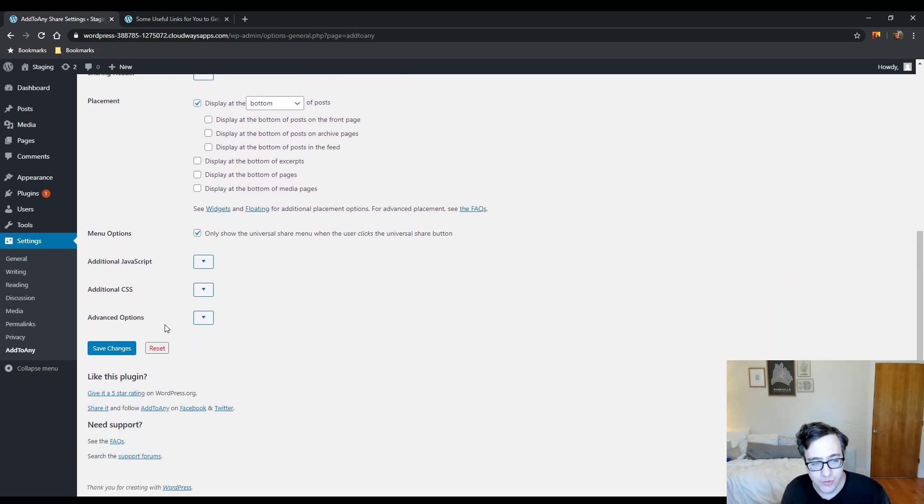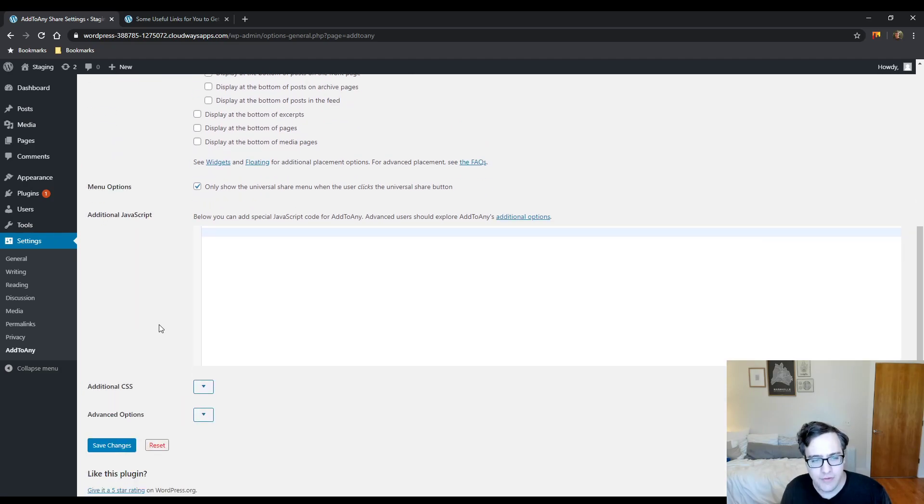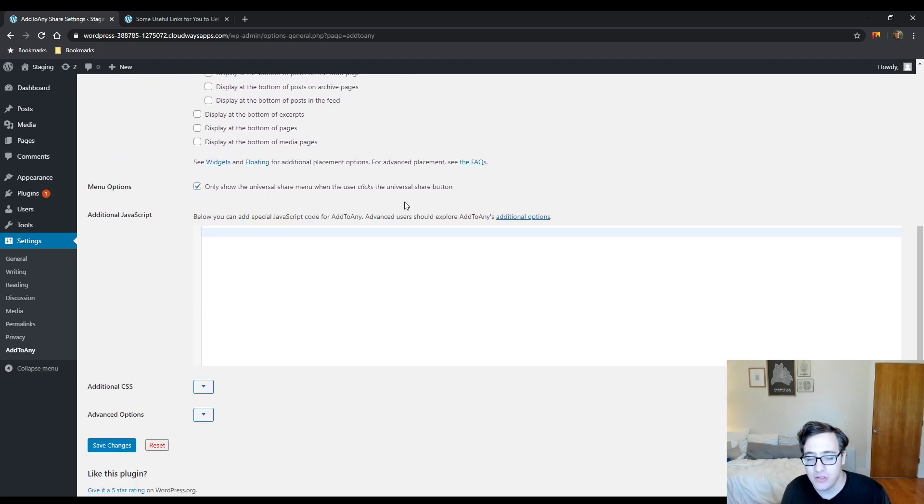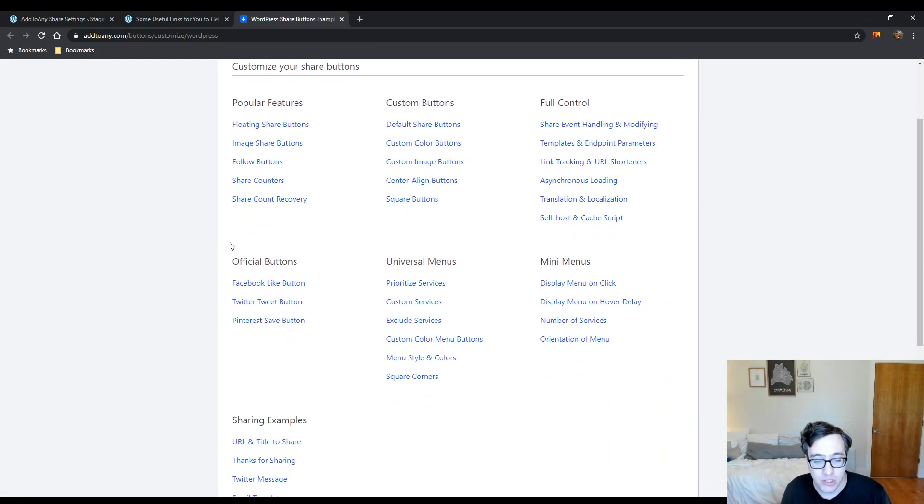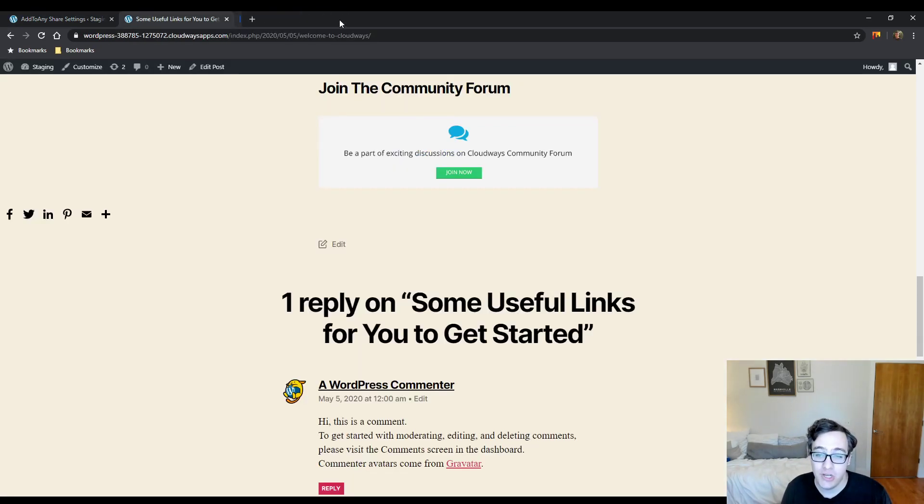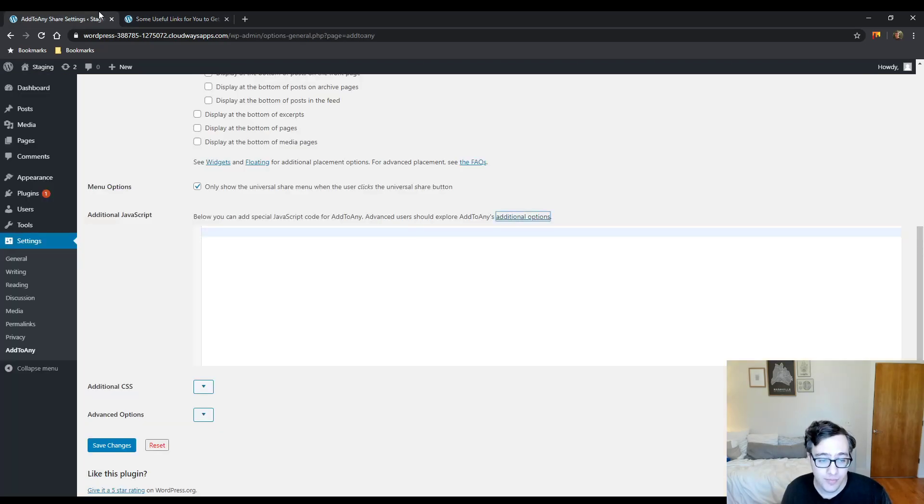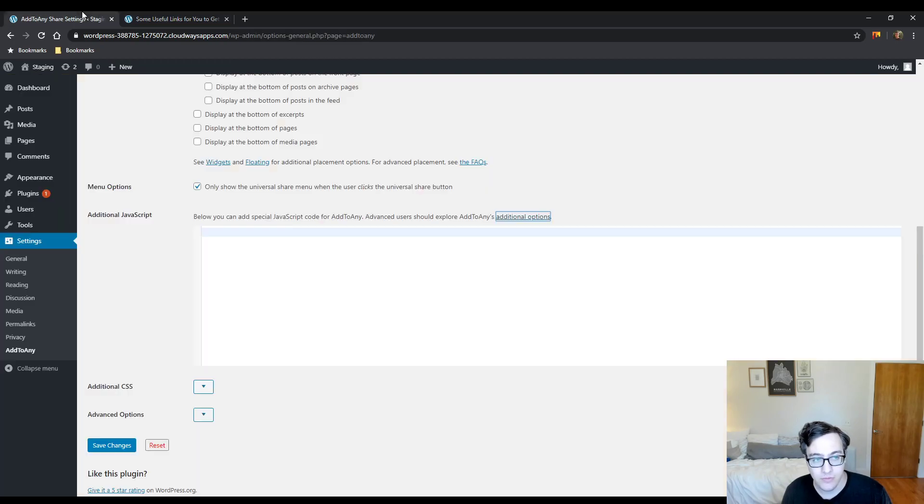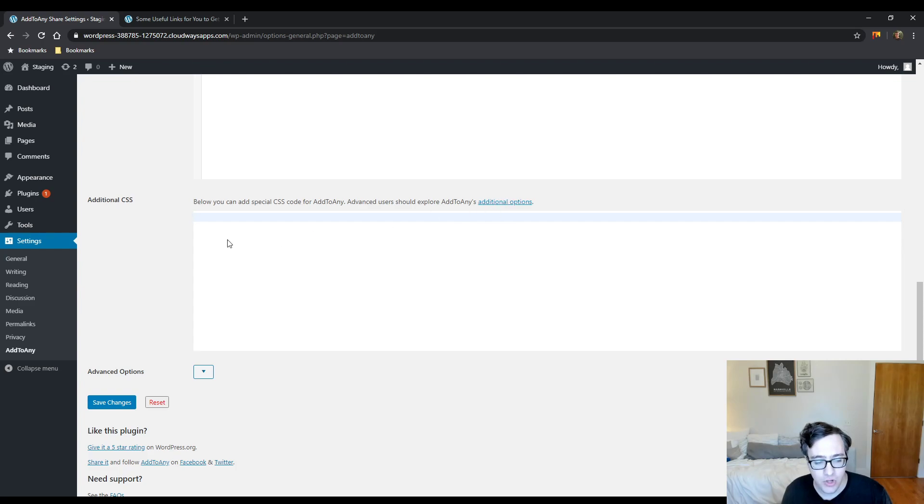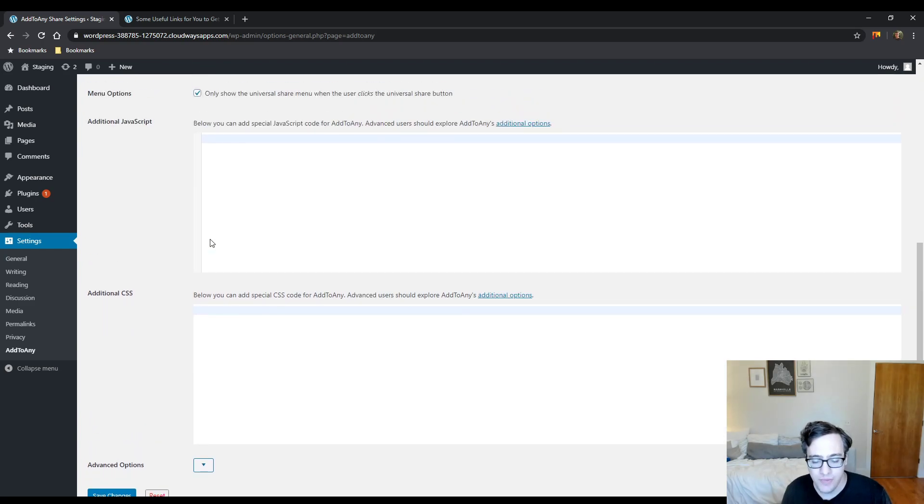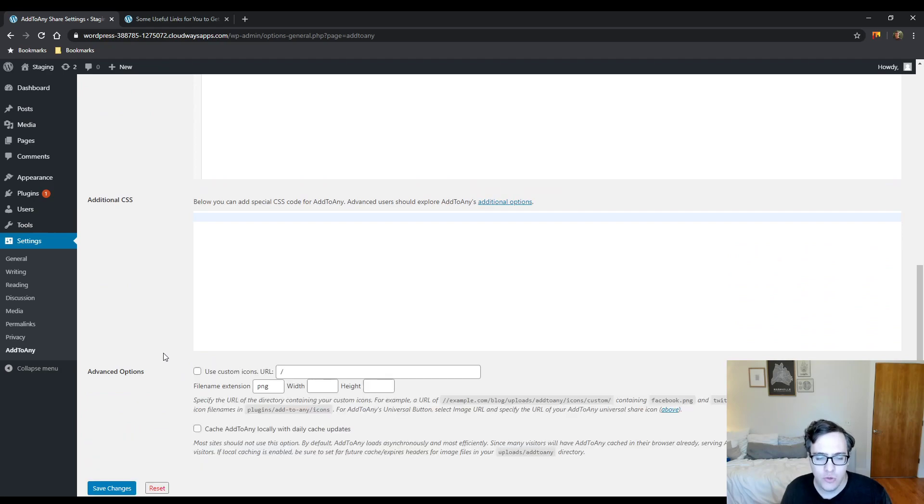Additional JavaScript - you can, as it mentions here, Add to Any does have advanced JavaScript that you can add. Their documentation is quite extensive which I do appreciate. I love good documentation in a plugin. I really wish they didn't float over here but it's what happens. Under the additional CSS, again you can customize this using their additional options as well to modify the button outputs.